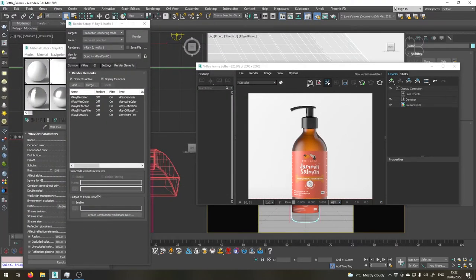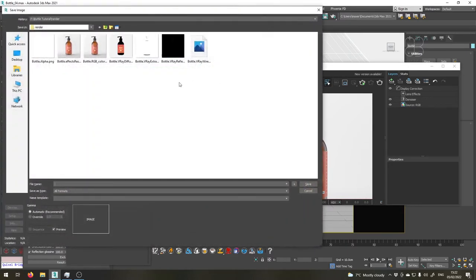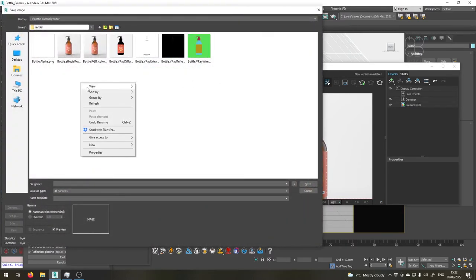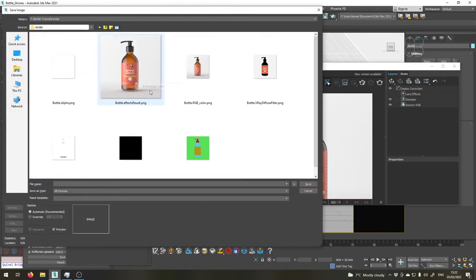We'll have to wait for a bit and now if we go into our folder you will see that we have all our passes saved in separate PNG files.